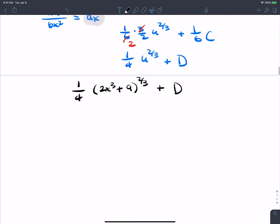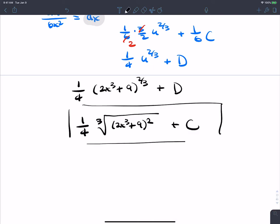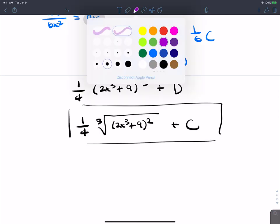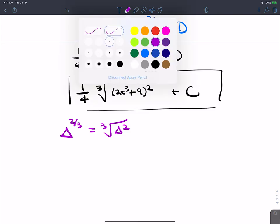In the textbook this may be written as 1/4 times the cube root of (2x³+9) squared, plus c — applying the definition of a rational exponent to write the 2/3 power as a radical. Both forms are equivalent.